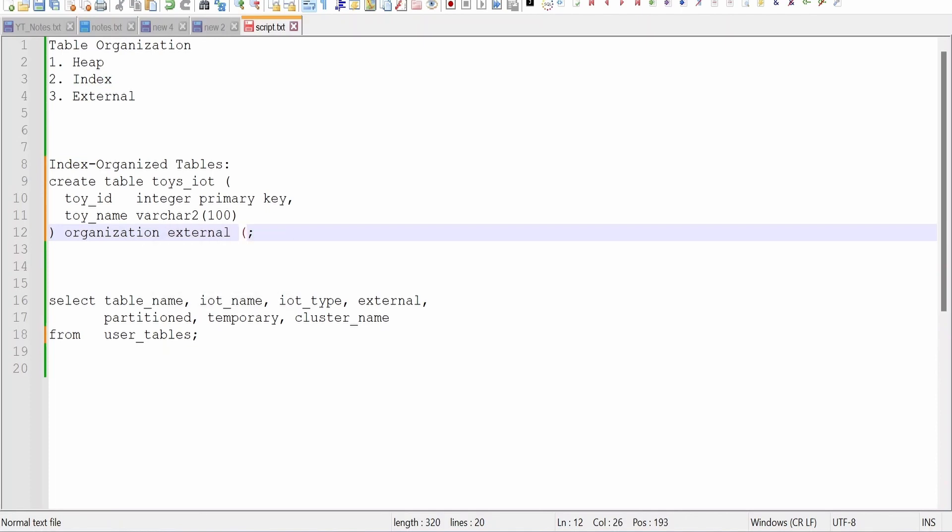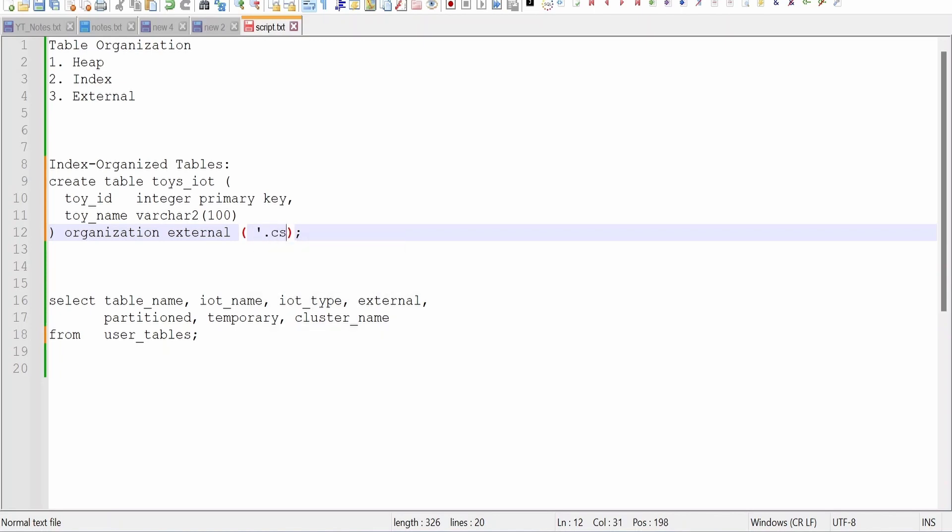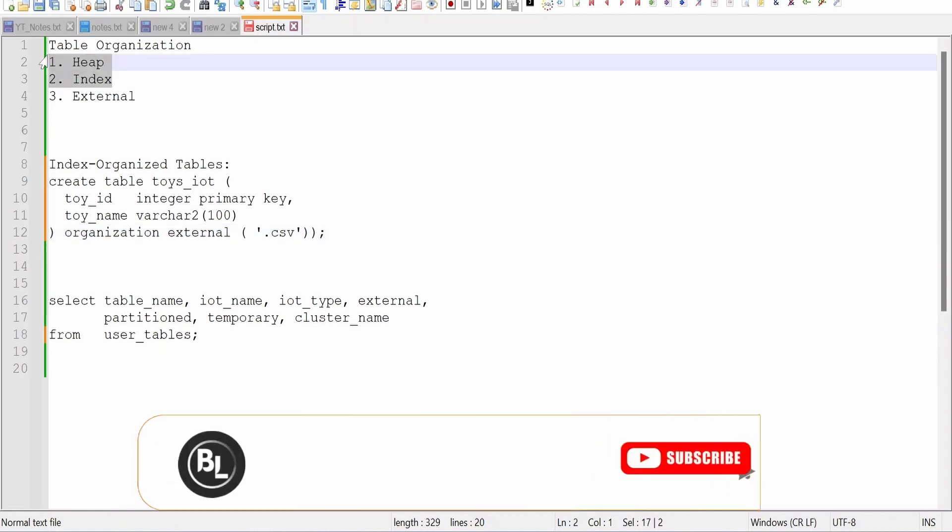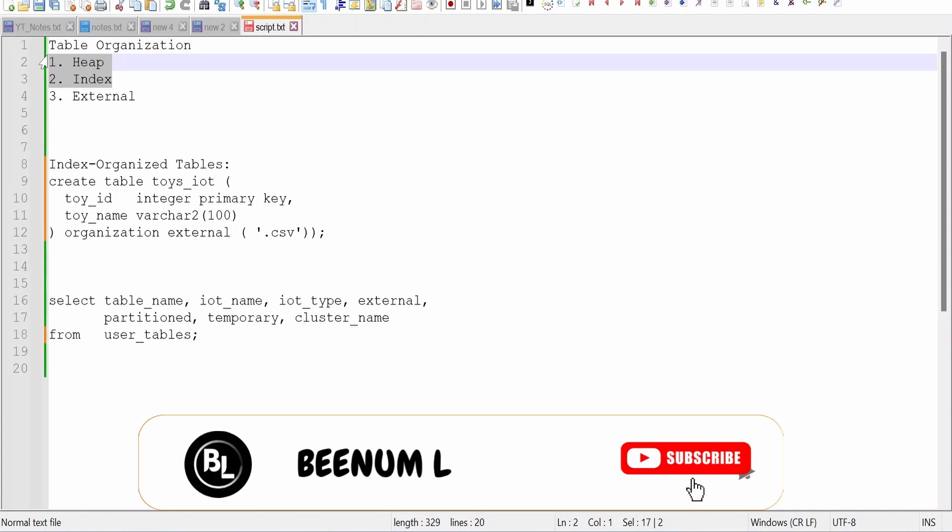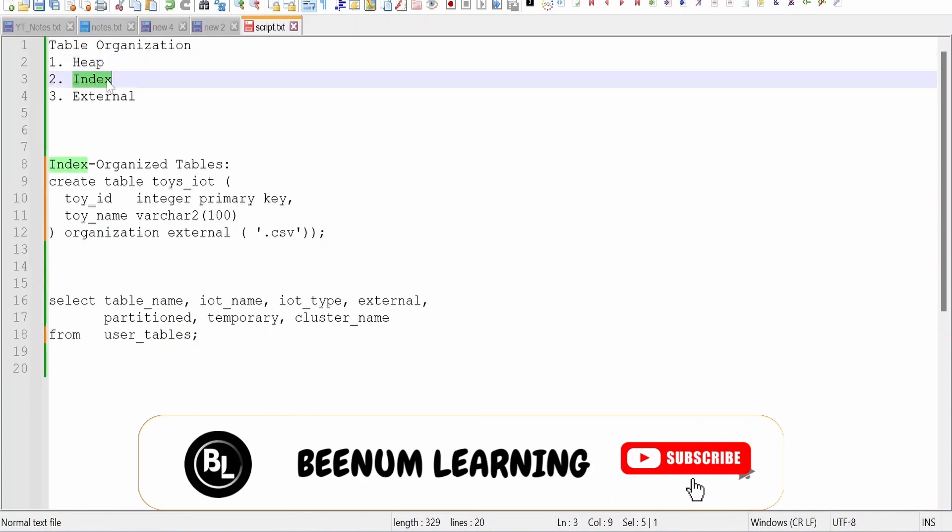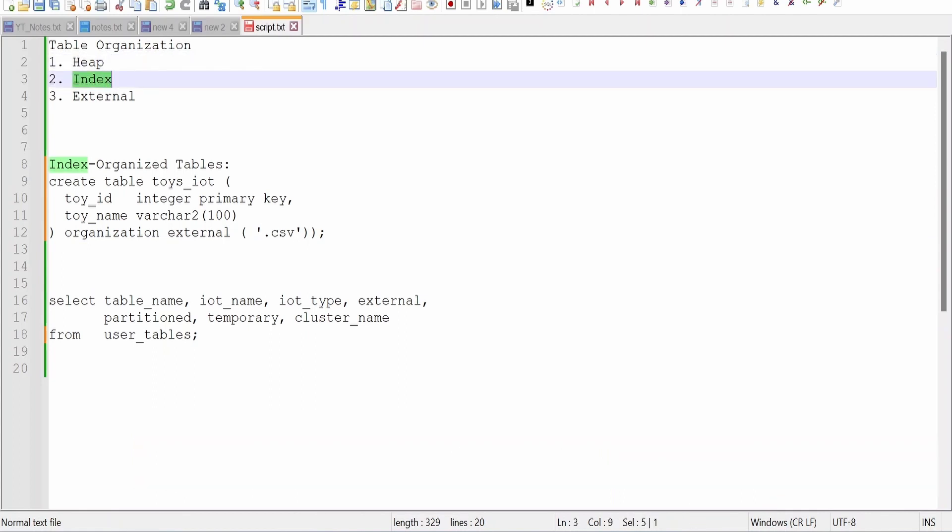Usually it will be used in order to read the file or the data from the CSV. Usually this external clause is used in order to read the contents from the CSV file where our database is having access to, and then we are adding those details into the table. So in those cases we are going for the external. In most of the cases we are going to make use of this heap and this index organized tables only. External in very rare case we are making use.